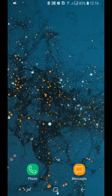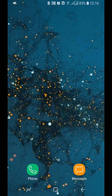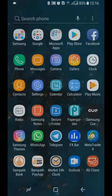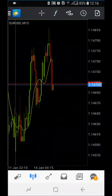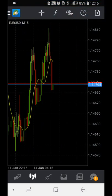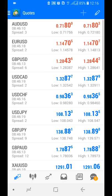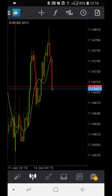This is how to configure the TDI indicator on your mobile phone. First, go to MT4 and go to charts — any chart you prefer, say EURUSD on the 15-minute chart.